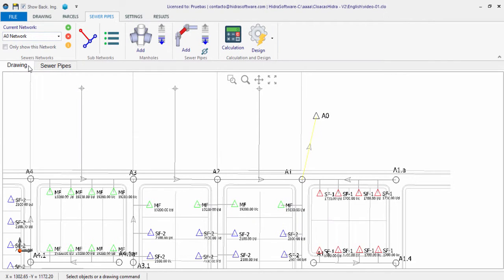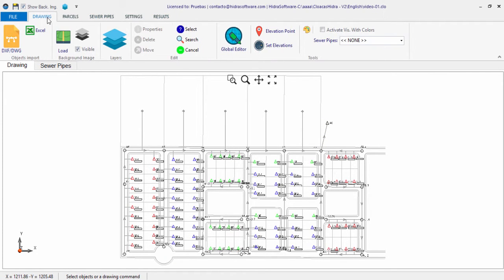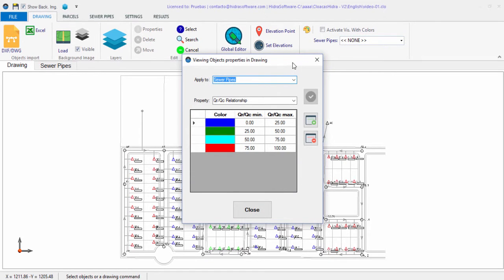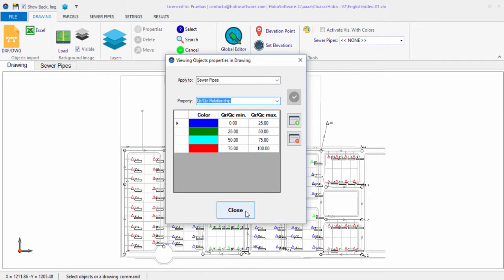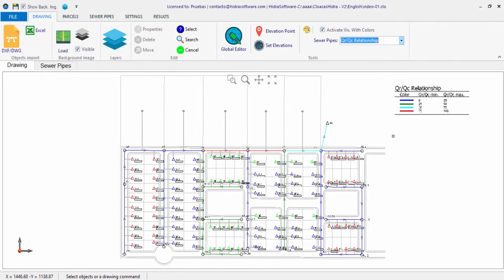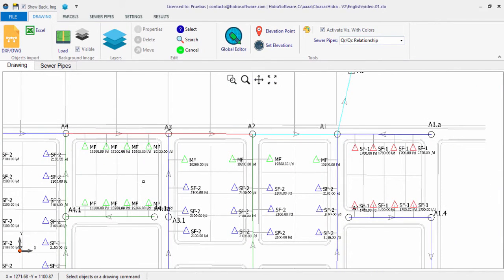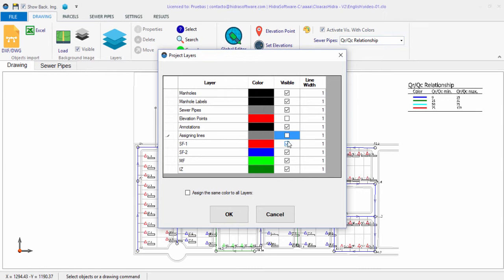Another helpful design tool allows you to visualize results using colors on the sewer pipe sections within your project. For example, to visualize the capacity ratio across the network, go to the drawing tab and click the button to display the dialog for specifying colors and value ranges for various sewer pipe properties. Keep the default values, close the dialog, check the box, and select the property to visualize — the sewer pipe line colors change and a legend is shown, allowing you to identify surcharged sections or those with low capacity ratio.